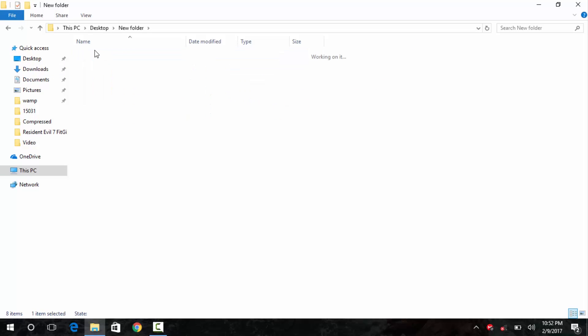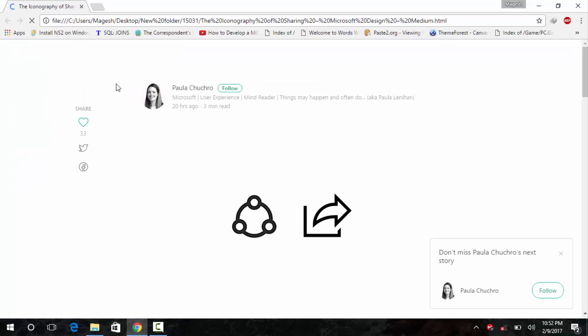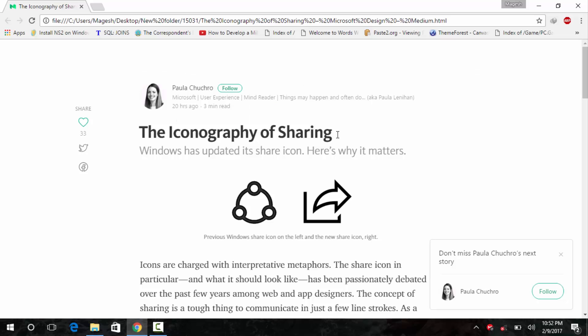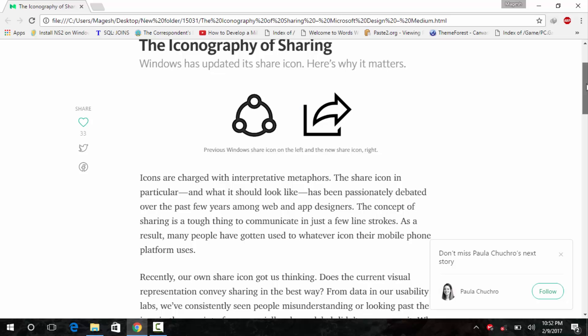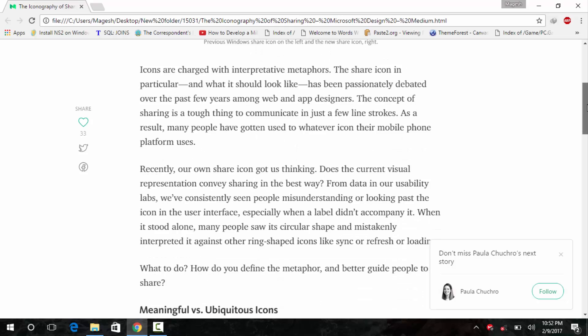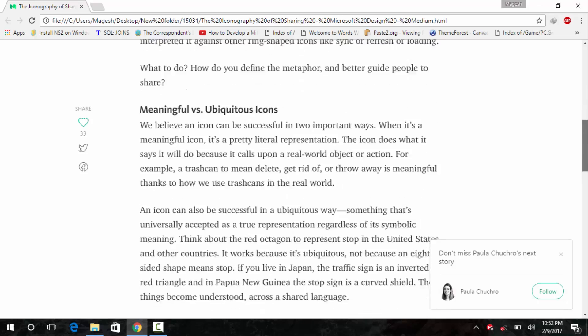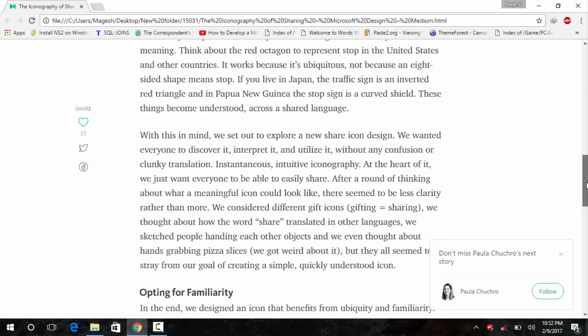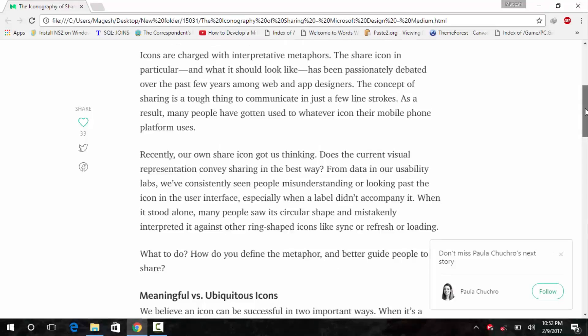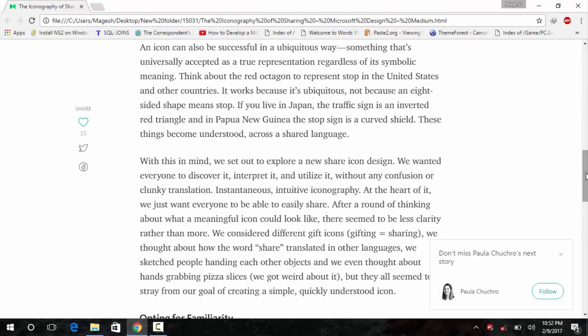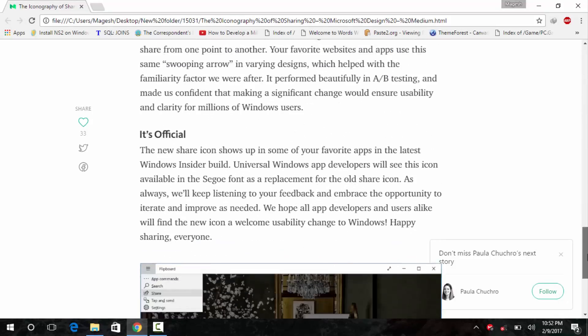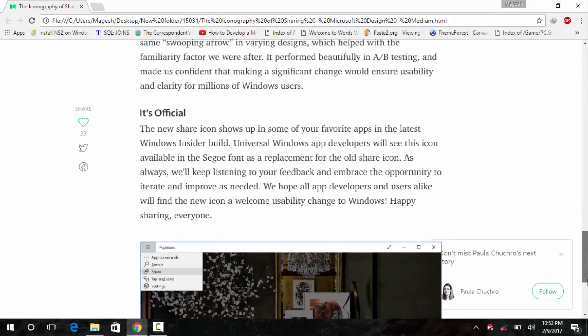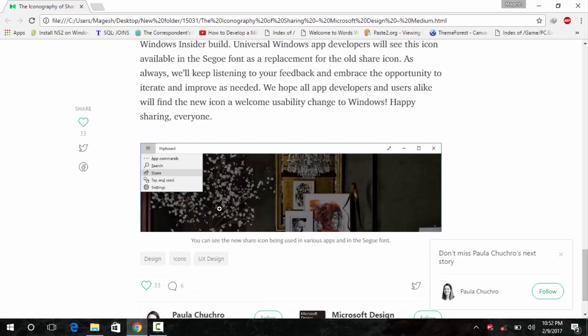But Microsoft is claiming that they are going to revamp the share icon by using a different set of symbols. And let me show it. Yeah, as you can see here, this is the old share icon. And this has been modified into this. And apps, UWP app developers can able to take advantage of this as soon as possible. And then they can import the new share icon. It is embedded into the COG font.